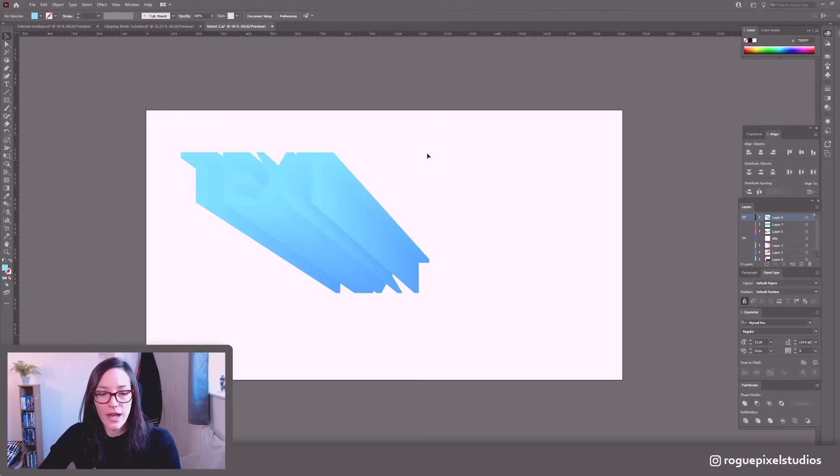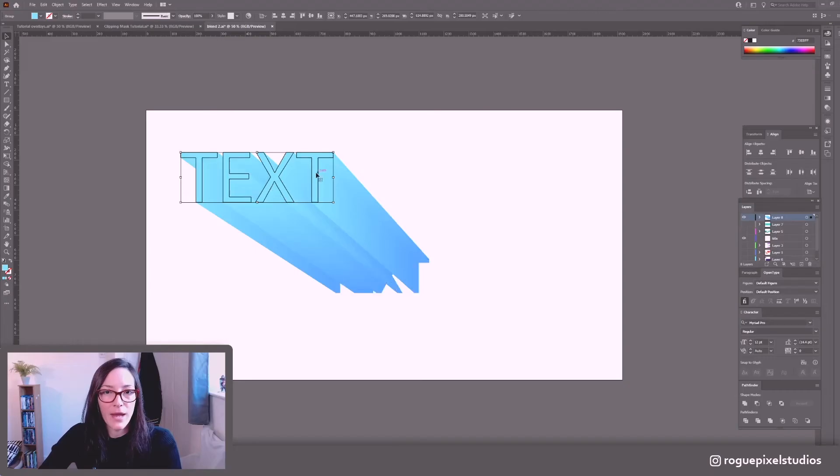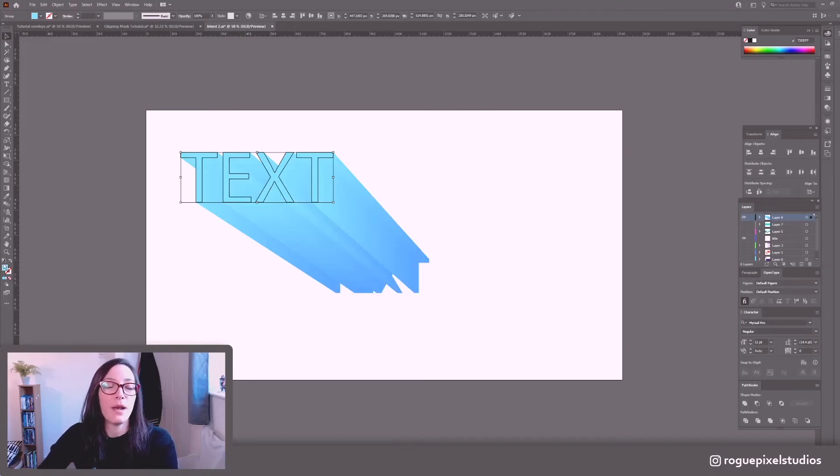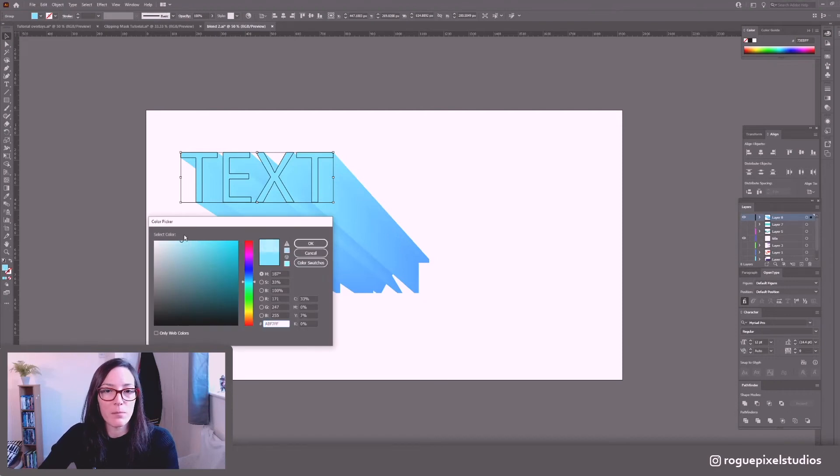So if I select this while we're still in isolation mode and copy it and then go back to normal view and go ctrl shift v to copy in place and I'll make this text a little lighter but it's not part of the blend so it's not going to affect anything.